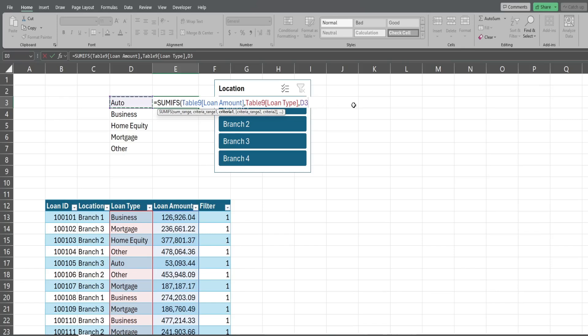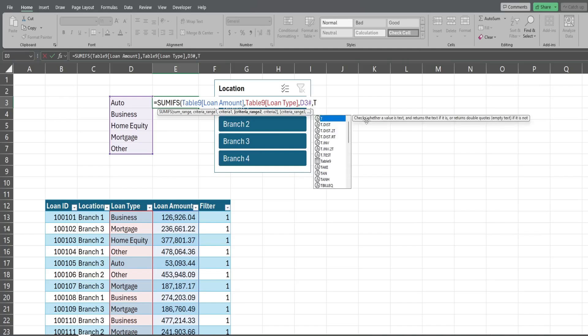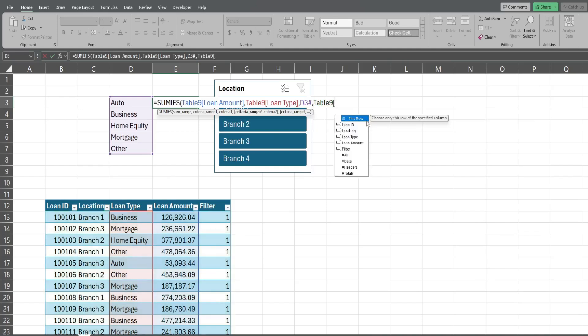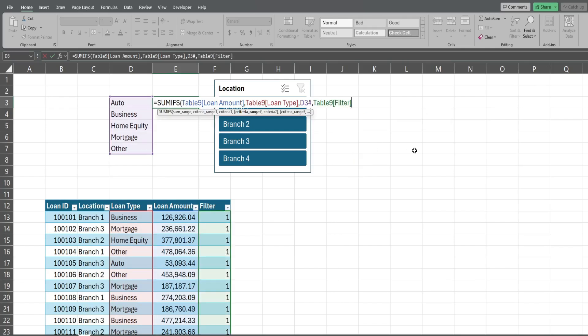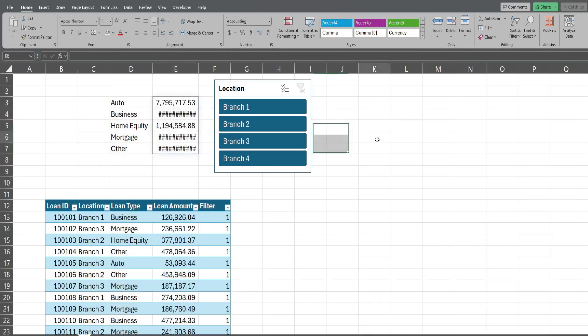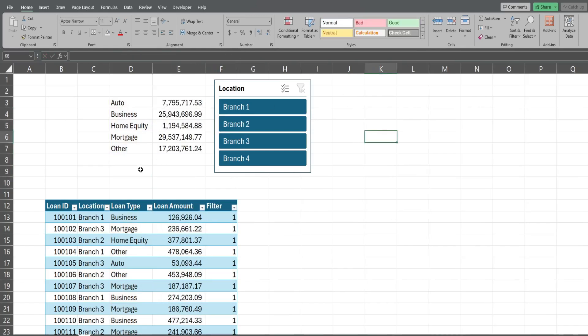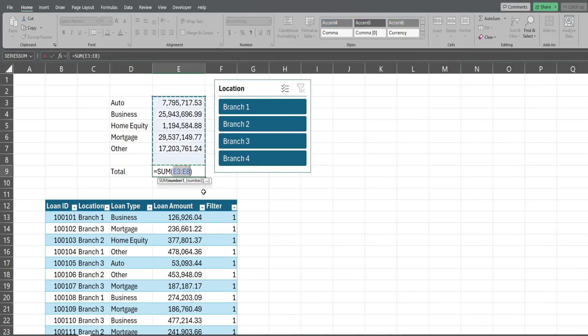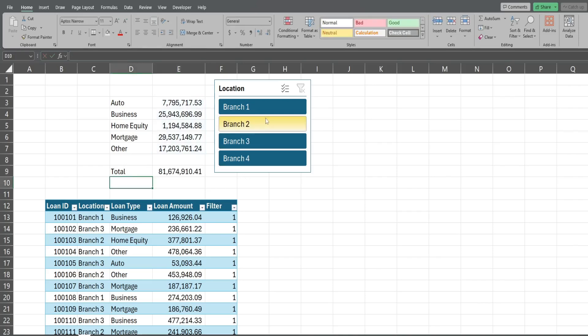If you have a newer version of Excel you can add a hash tag and this will dynamically fill the SUMIFS formula down with whatever is produced in these cells to the left with the filter. If you have an older version of Excel you just use simply the cell reference without the hash tag and you just manually drag it down. Now we have our final criteria range which is going to be our table 9 again and we want the filter column, and we want anything equal to a value of 1, meaning it's visible in that filter. Hit enter, that fills down.